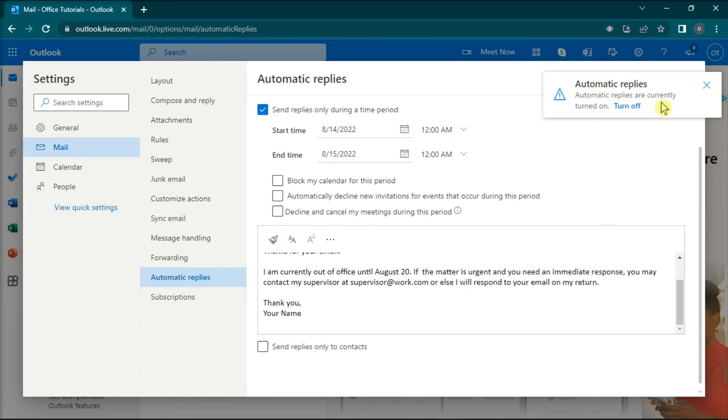Now those are the different methods on how to set your automatic vacation responder in Microsoft Outlook. If you found this video helpful, kindly like and subscribe. You may also click and turn on the notification bell so you can be notified whenever we release new videos.